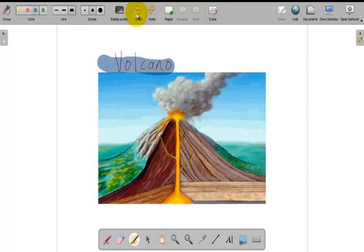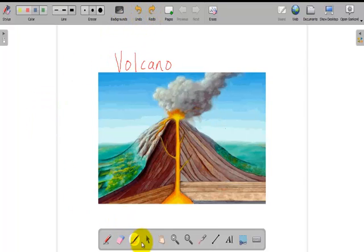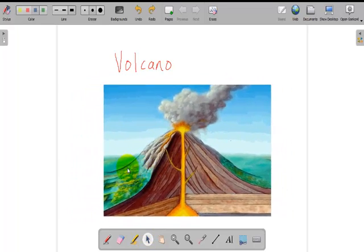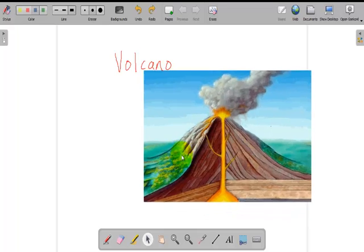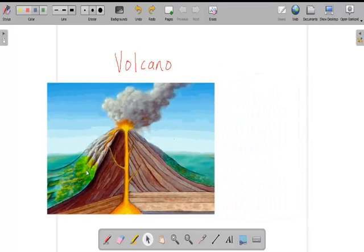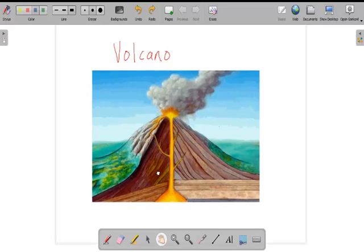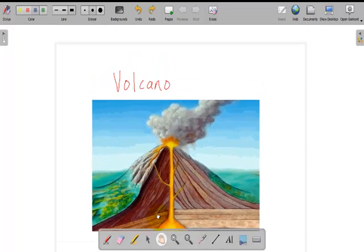I can still undo or redo. I use a select tool to select the object. I can move the volcano on the page. I can use a hand tool to move the page.